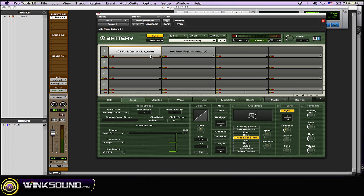Now I'll play the loop, and as you can hear, it's not going to overlap itself, and it'll go right back to the beginning every time the key is hit.